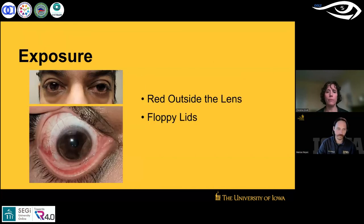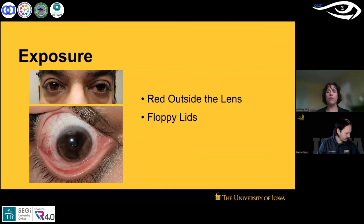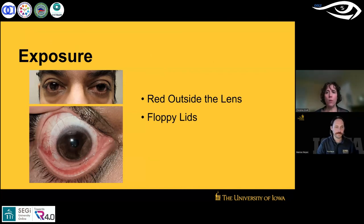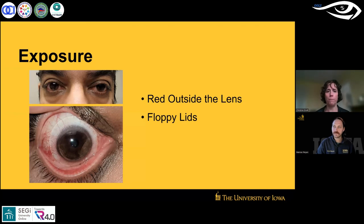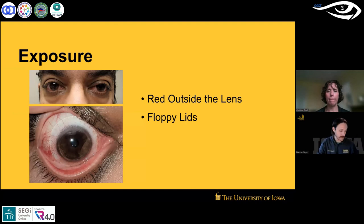Redness outside the lens is also an exposure issue. Pull on the lids slightly to assess how floppy they are. Think of it like windshield wipers not fully touching the windshield — that's an exposure issue. You can see this even in very dry patients without floppy lids, because the part of the eye not covered by the lens gets irritated, though you see it more with floppy lids.